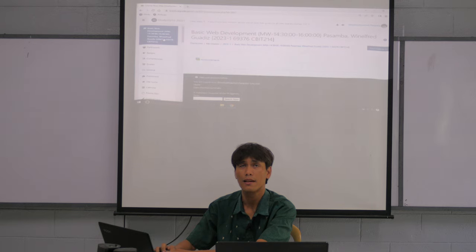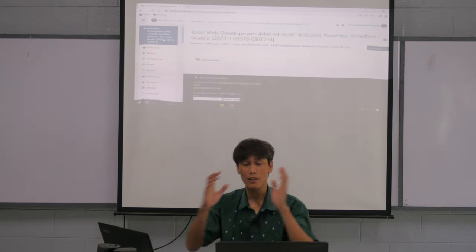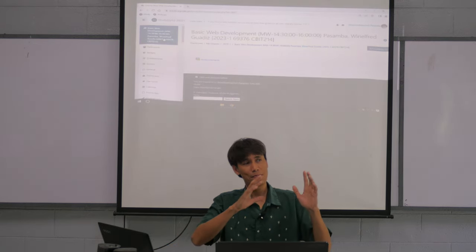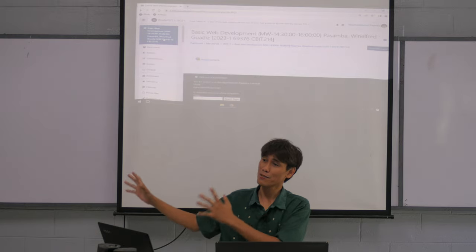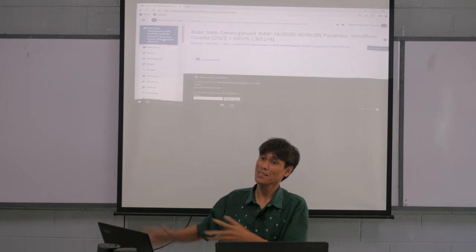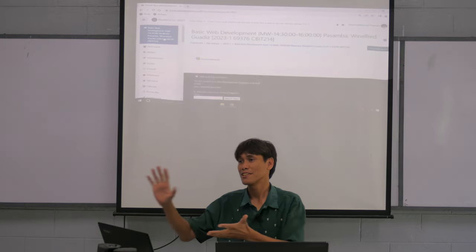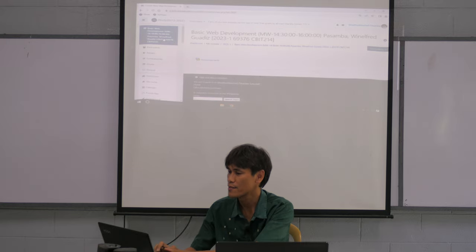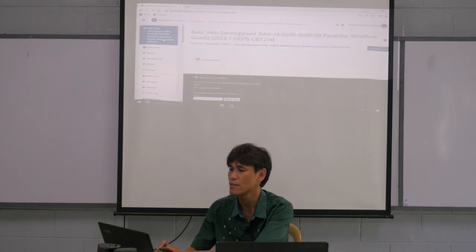But I want to teach you the principles, because the technologies — next year they might be different. But the principles are the same. So I'll teach you the principles and also we will practice plenty of technologies.